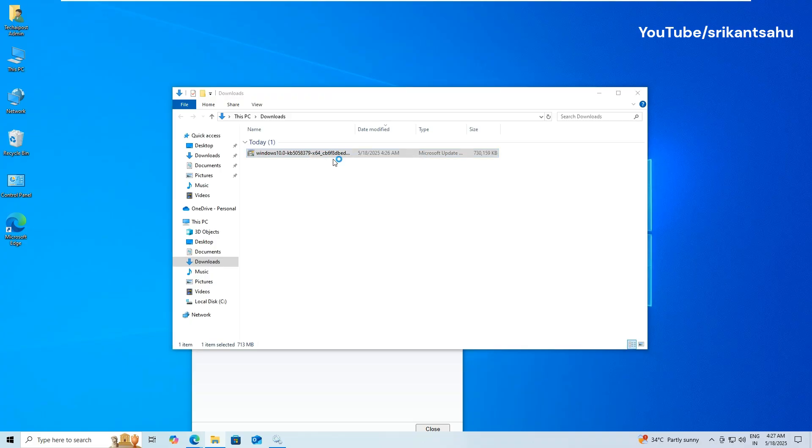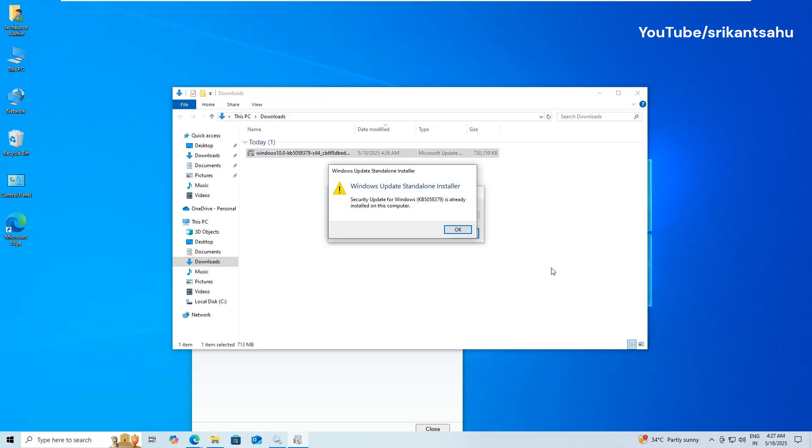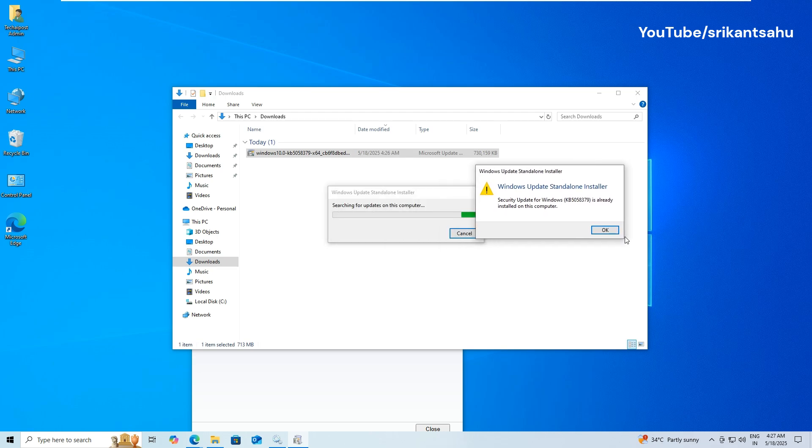This method bypasses the Windows Update mechanism entirely, making it especially useful when the regular update tool is failing due to service-related issues.